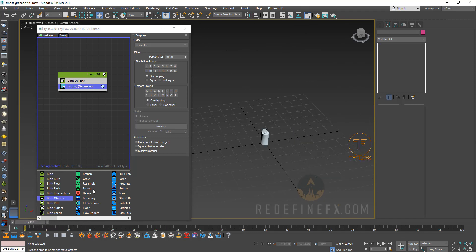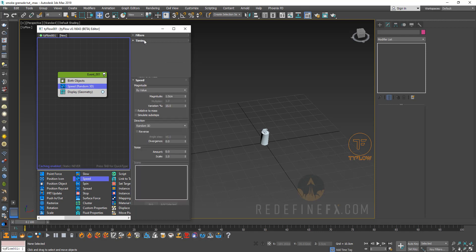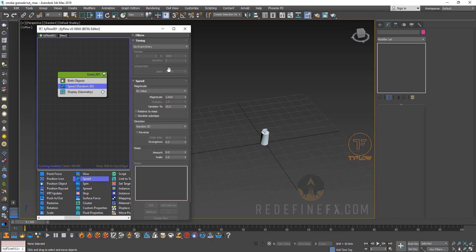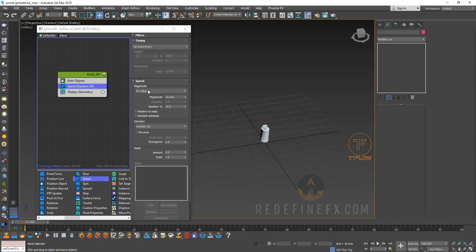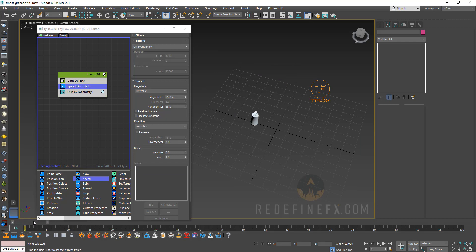Nothing really happens so we need to give it some speed. I'm going to drag out a speed operator and set it to only on event entry, so it's going to be given the speed only once. I'll set the magnitude to something like 25 centimeters. So now it's sort of going up. We're going to set the direction — you can pick particle X or maybe particle Y — so it's going this way.